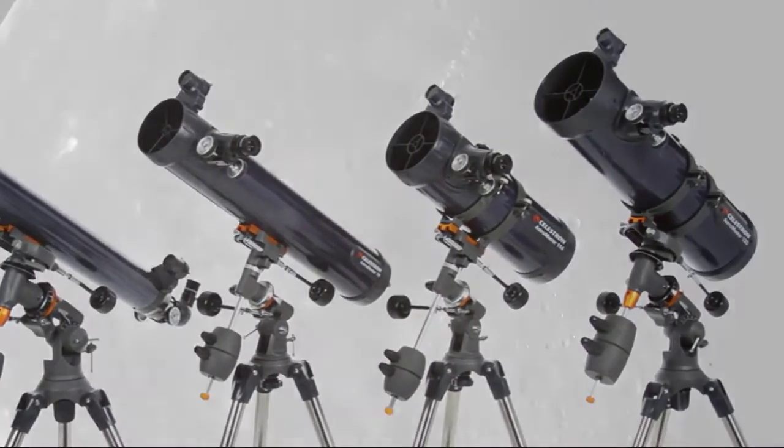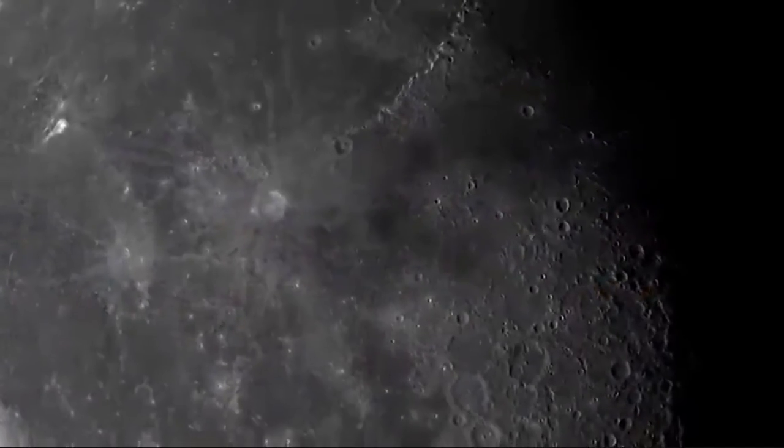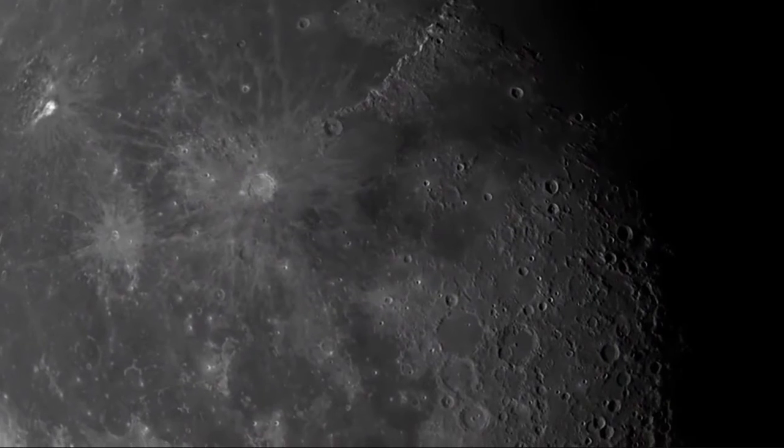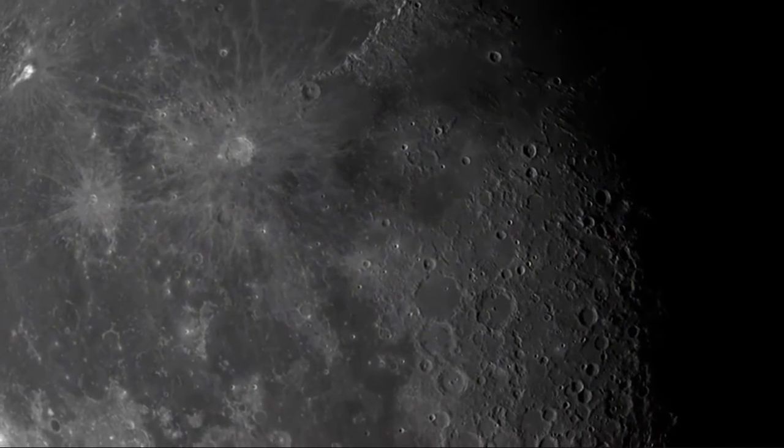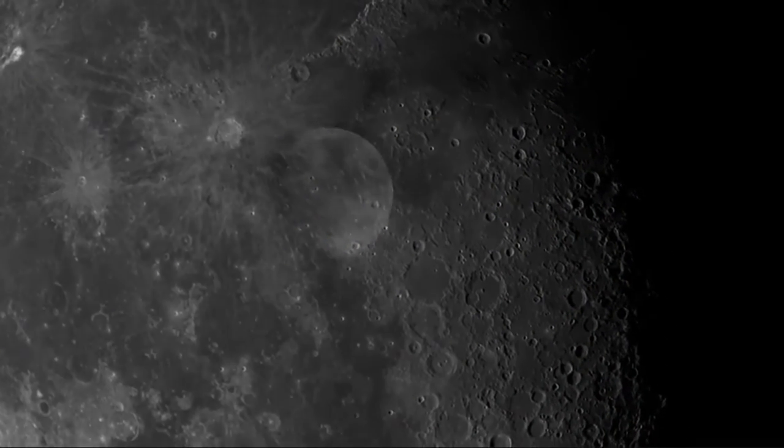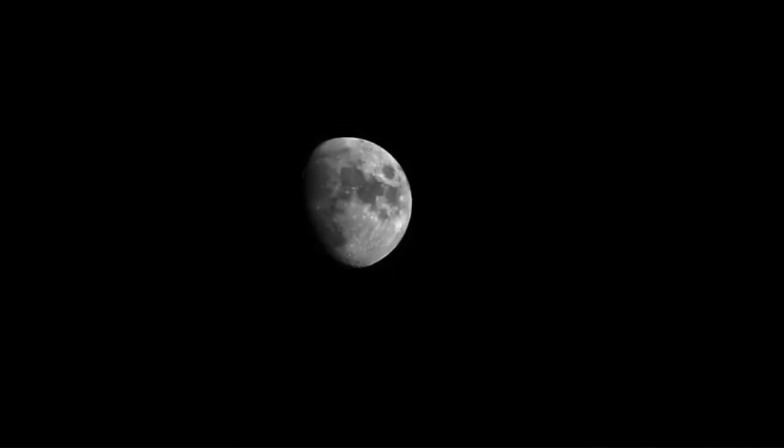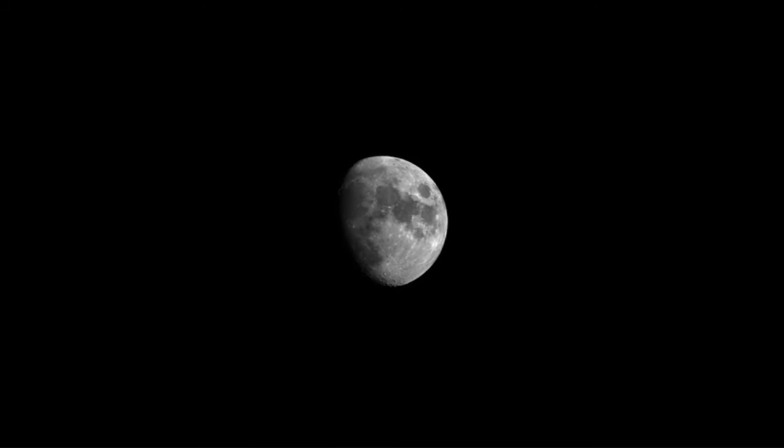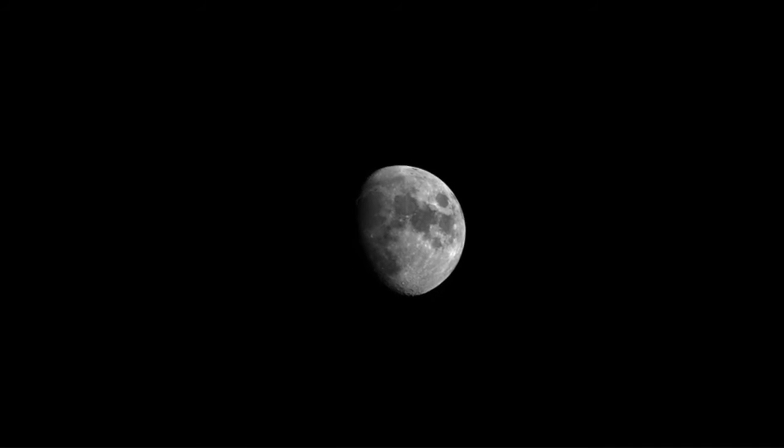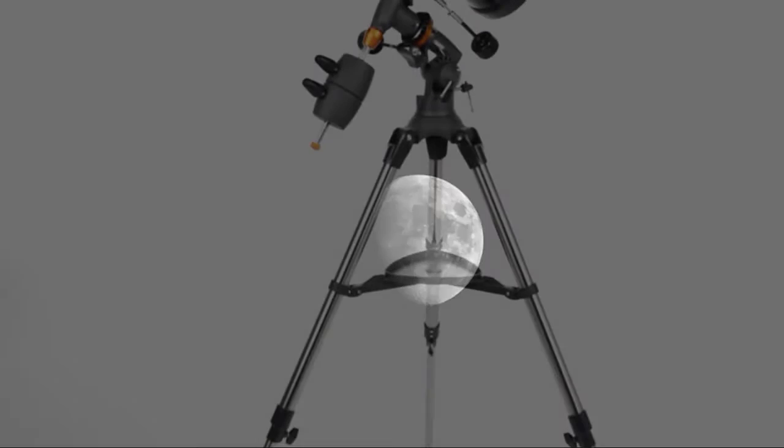Reveals dazzling views of craters on the Moon, the rings of Saturn, the moons of Jupiter, the Orion Nebula, and many more of the most popular celestial objects.